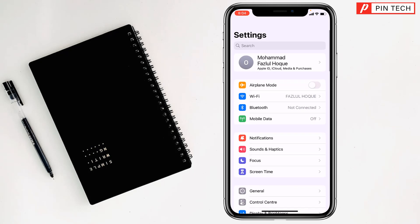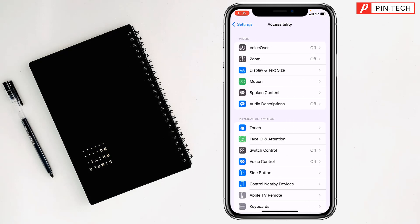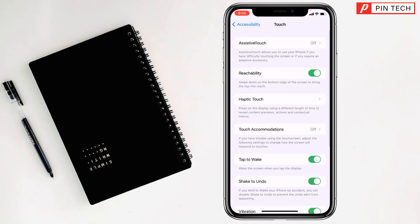For the second method, go to Settings, then go to Accessibility. After that, tap on Touch, and you will find 'Tap to Wake' — simply turn that off as well. That's it!